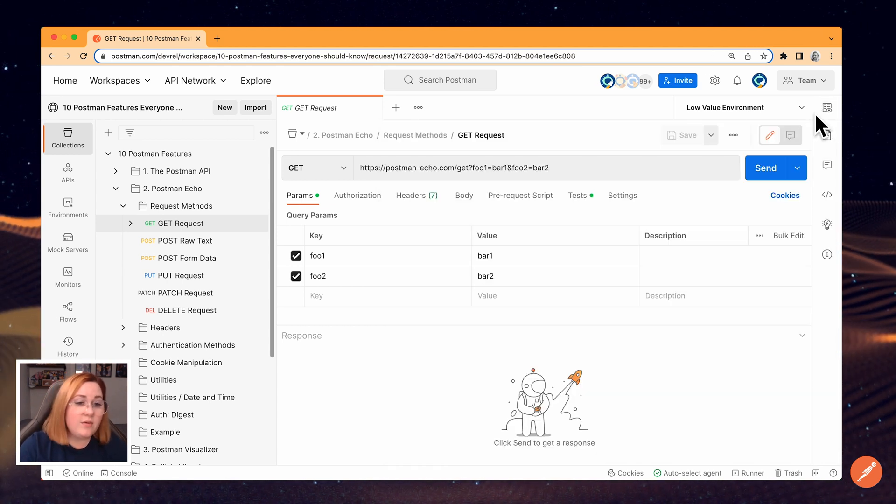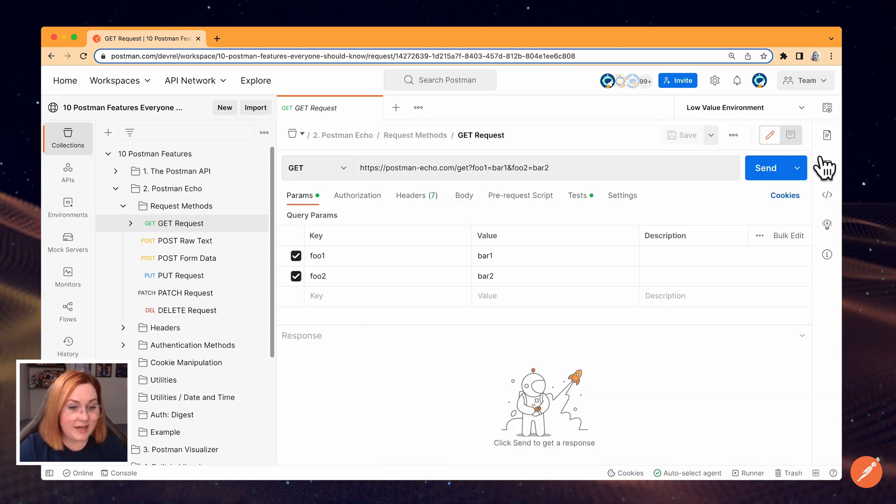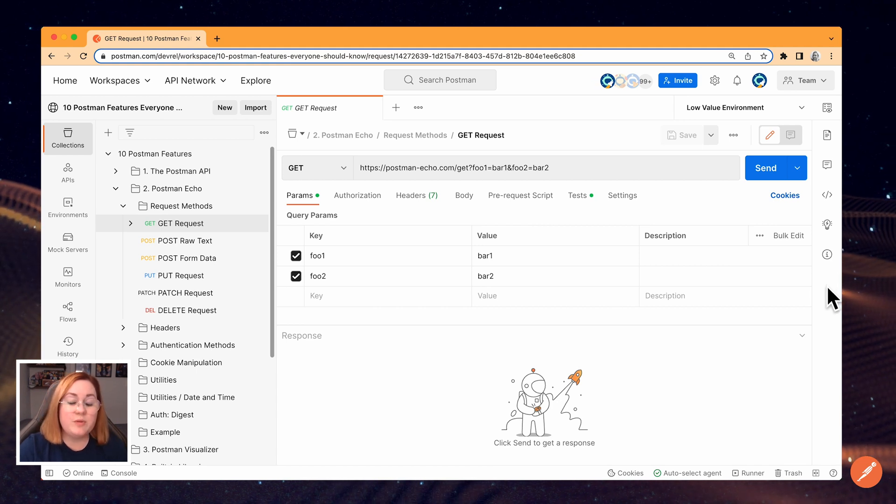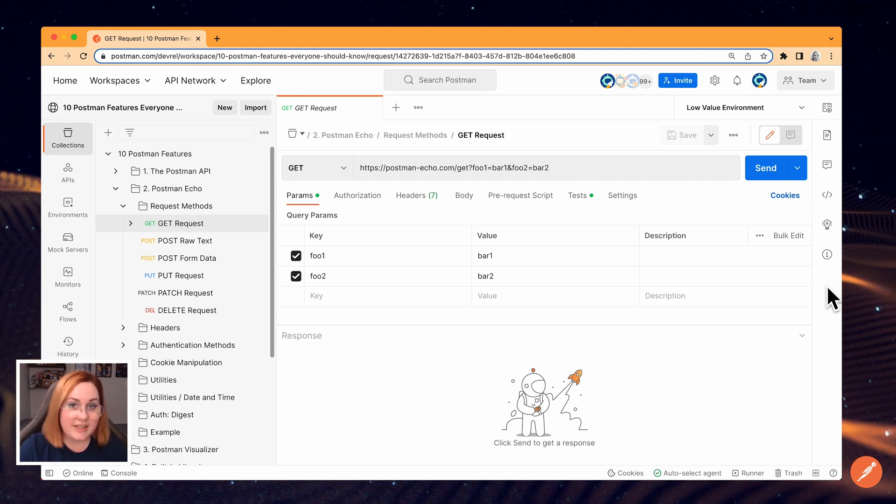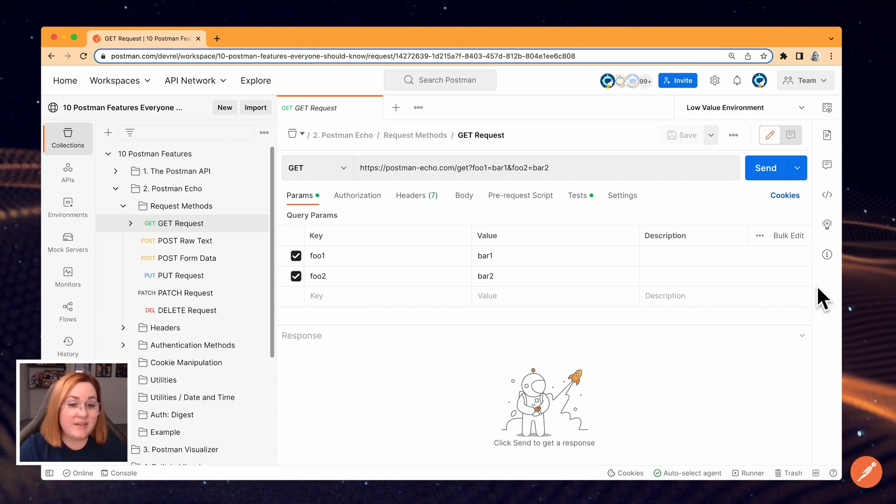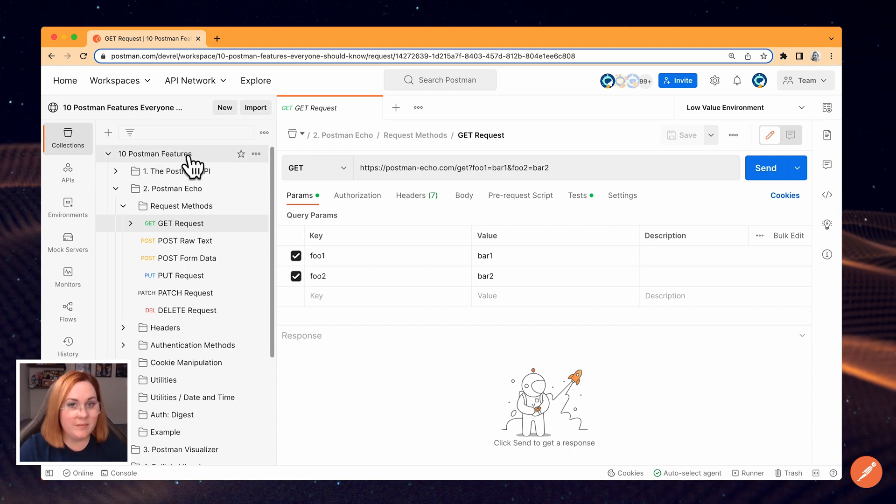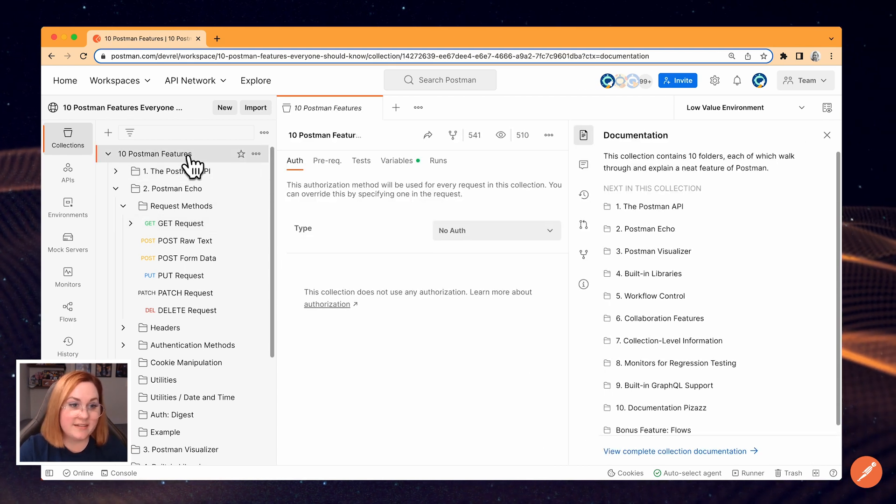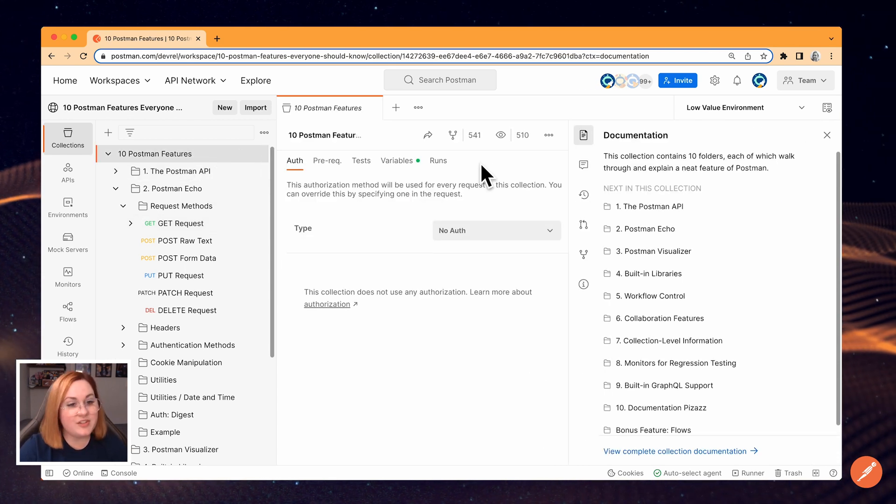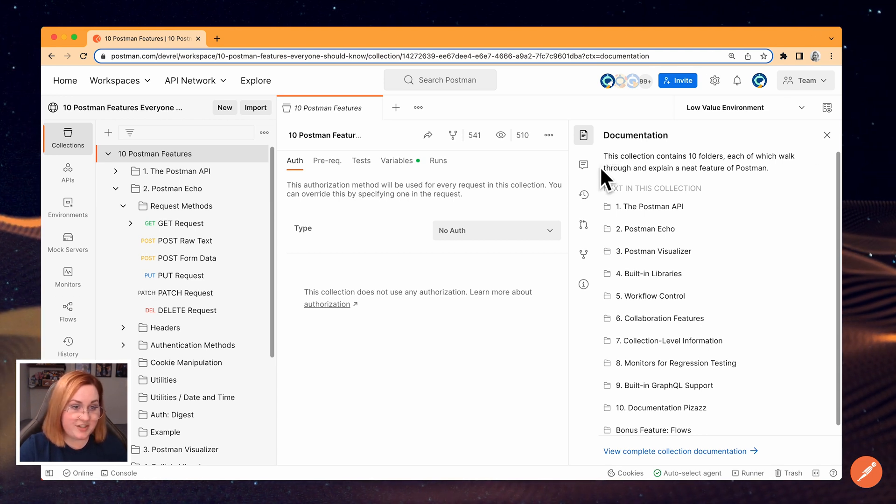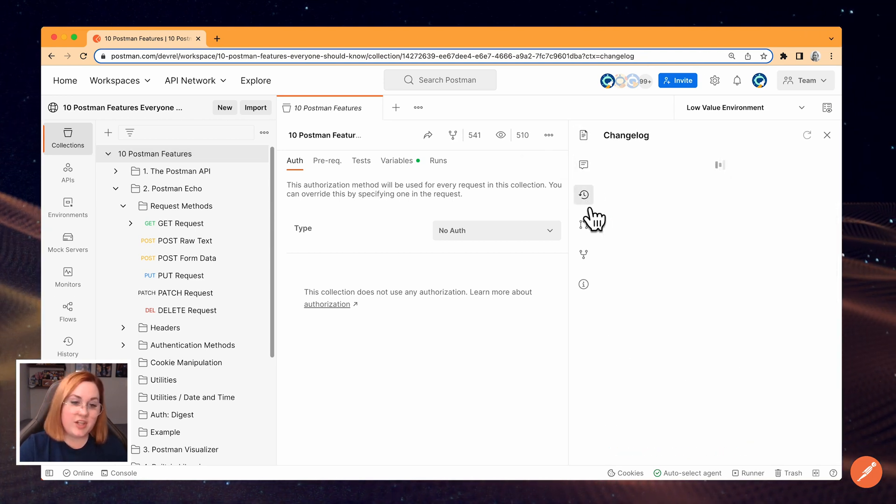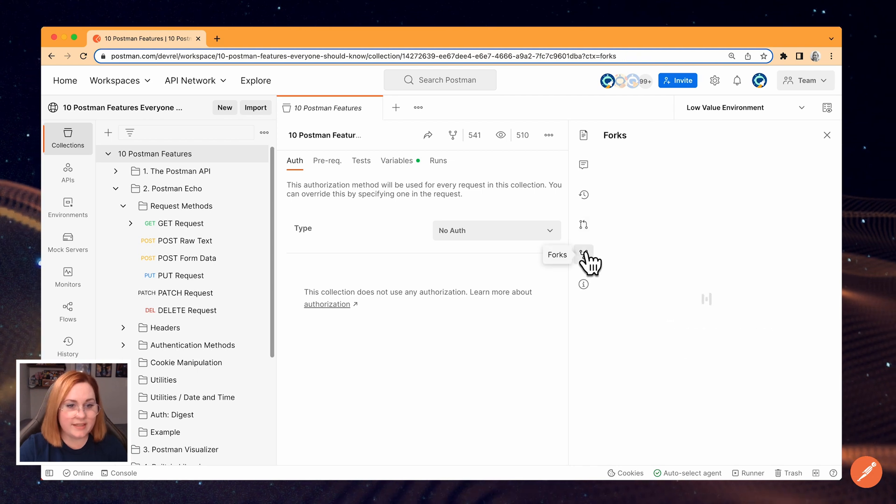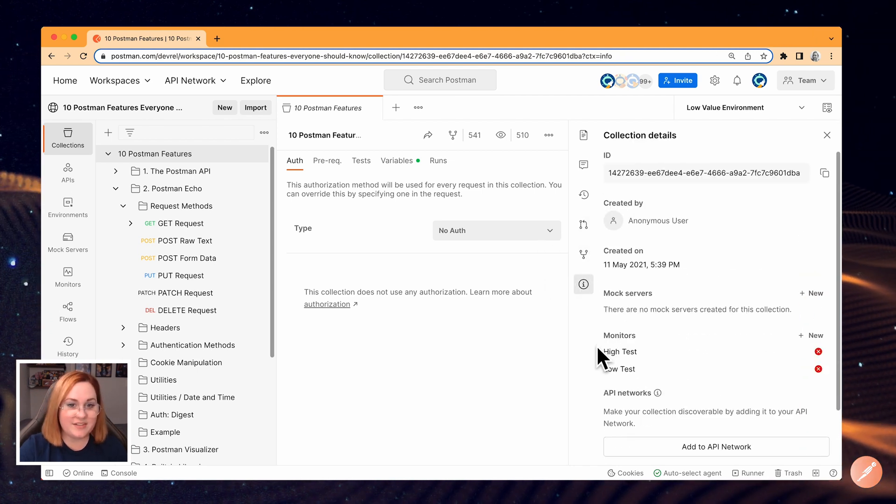To the right of the workbench, you'll see the context bar. The context bar shows you more information about the element you currently have open. The specific icons will depend on which element you're looking at. For example, with collections open, the icons I see are for collection documentation, comments, a changelog, pull requests, forks, and collection details.